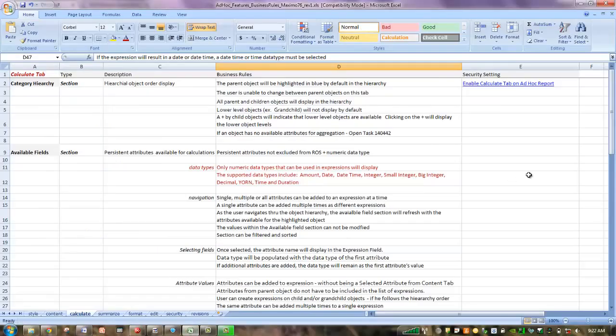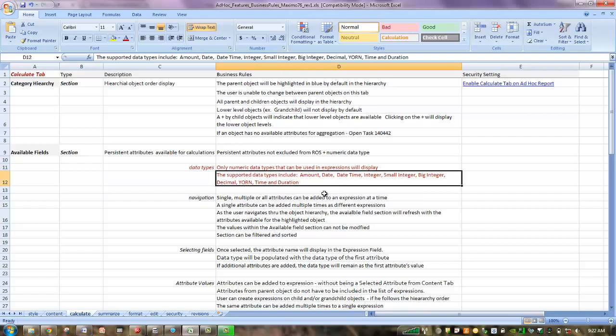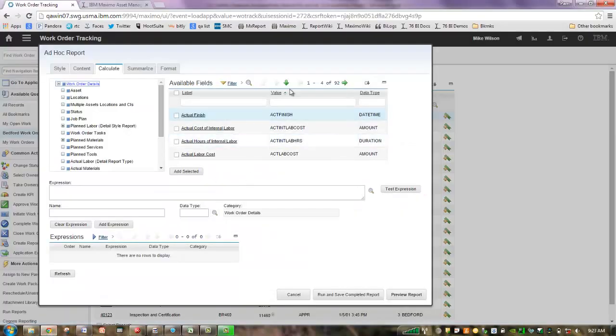Well, let's come over here to our spreadsheet. I'm on the Calculate tab. See over here this data type. It's so important to have this understanding that only numeric types can be used in expressions. And what are those data types? They're all listed right here. And as you can read, amounts, different types of integers, time, duration, etc. That is why when we come over here that only those types are available.